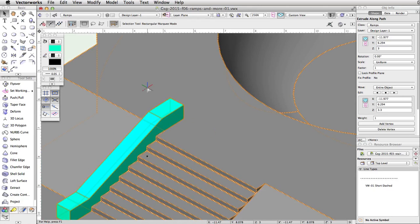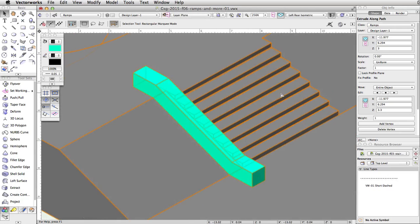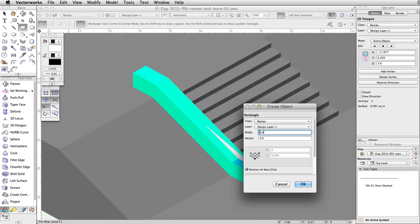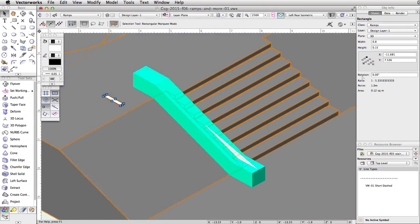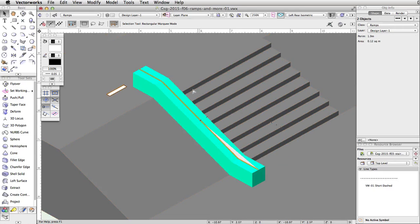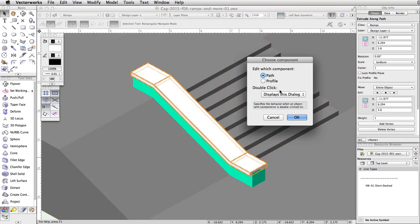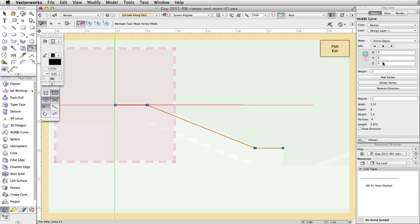Next, we will use the same procedure to create a top for the ledge. Switch back to a left rear isometric view. Use the 3D polygon tool to create a path along the top of the ledge base. Then use the rectangle tool to draw a profile that is 0.8 in width and 0.15 in height. Make sure the rectangle is parallel with the edge of the stairs. If the rectangle is not parallel, adjust the rotation in the object info palette. Now use the Extrude Along Path command to extrude the profile along the path. Edit the Extrude Along Path object and adjust the height of the path so the ledge top is not below the surface of the ledge base. You will need to set the Z of the path to half the height of the profile, 0.075.